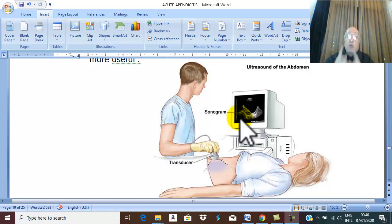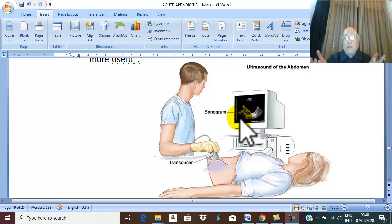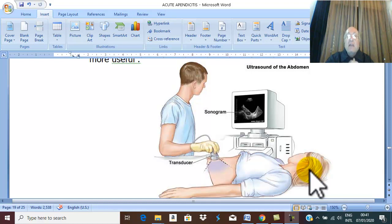More important than diagnosing acute appendicitis is the role of ultrasound in differential diagnosis. Ultrasound is very important to exclude ureteric stone and its effect on the kidney — if there is a ureteric stone, there is back pressure and the dilated pelvicalyceal system appears on ultrasound. It is also very important in female patients to exclude all gynecological problems, and if a gynecological problem is suspected, transvaginal ultrasound is more useful than surface abdominal and pelvic ultrasound.